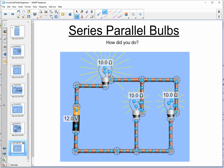I hope these examples have helped with bulb brightness. You may need to watch the video more than once to think it all out, but hopefully it helped.